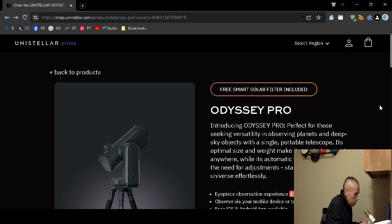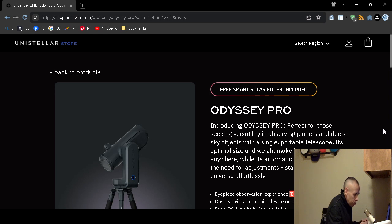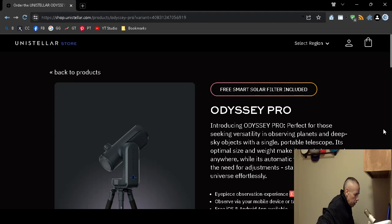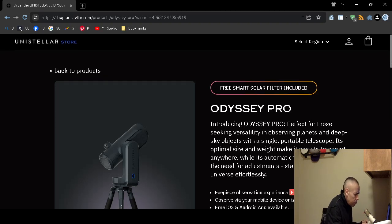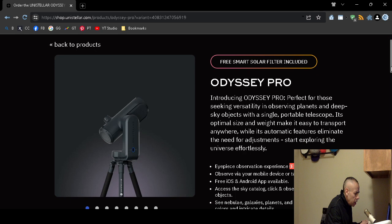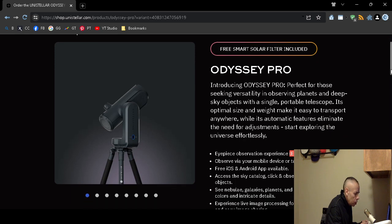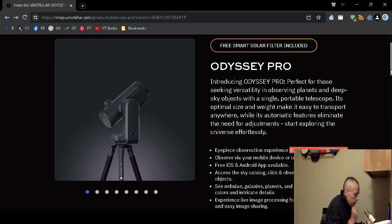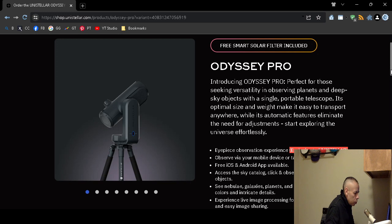It's versatile. It can view planets and deep sky objects. It's a portable telescope. They claim that it's easy to transport. It's about 5.5 pounds. It does have automatic features that allow you to not have to make adjustments.